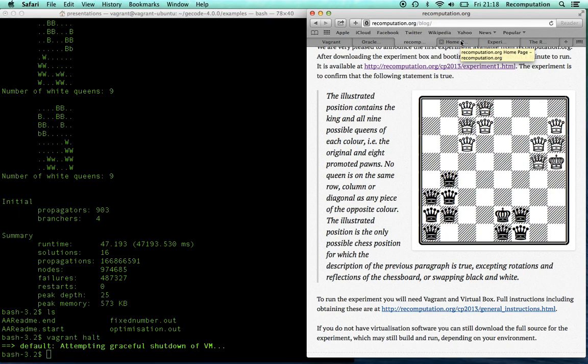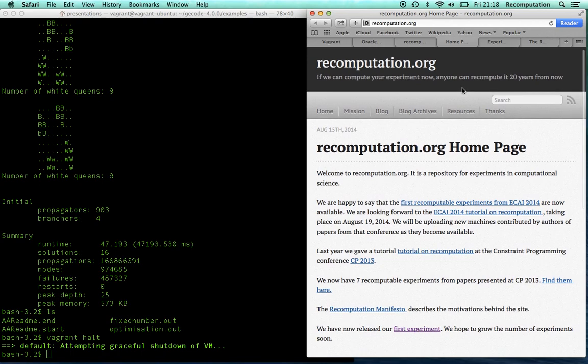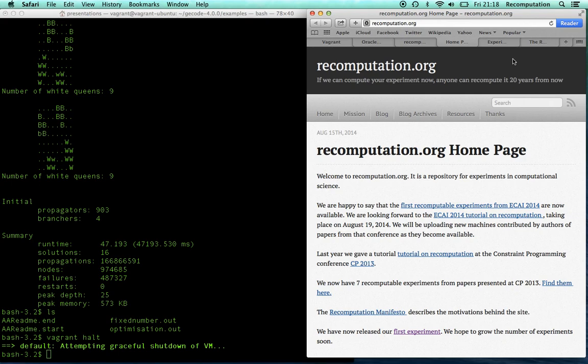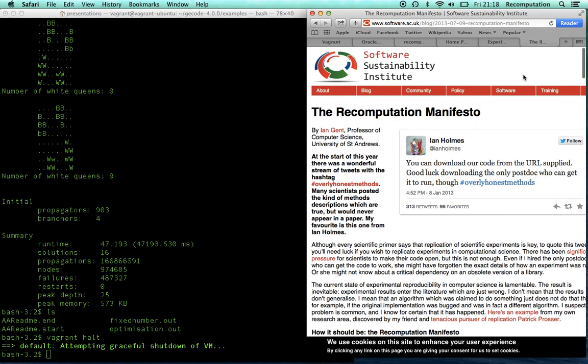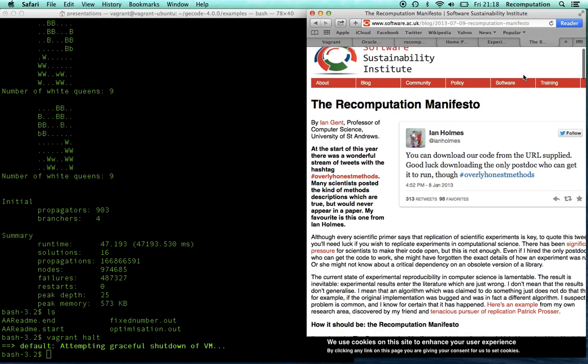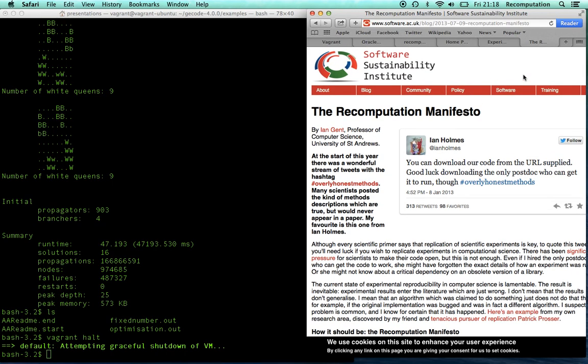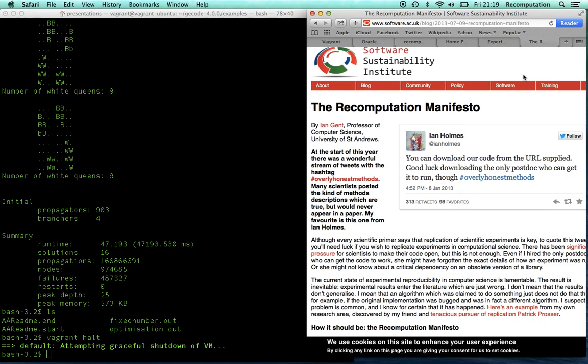Let me just give you some pointers. That's our homepage, recomputation.org. We've got a slogan, which I can't guarantee we'll keep to, but it's the goal. If we can compute an experiment now, anyone can recompute it 20 years from now. We want to keep these experiments around essentially forever. We've said 20 years to emphasize it's a long time. Also, if you want to read more about the ideas behind recomputation.org, we've got the Recomputation Manifesto, which I've put up as a blog post. Also, there's an archive article. So, I just want to thank you very much for watching the screencast, and please do get in touch if you've got any queries or comments.